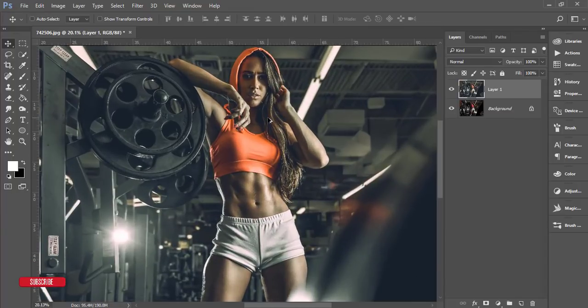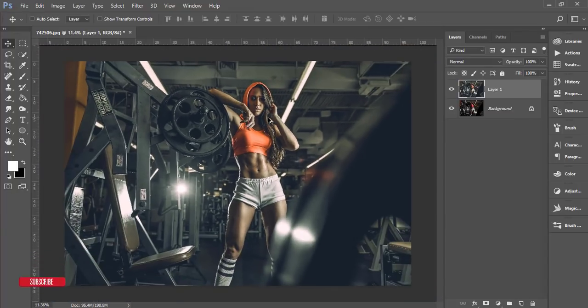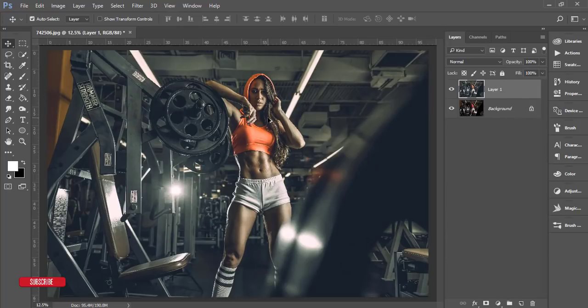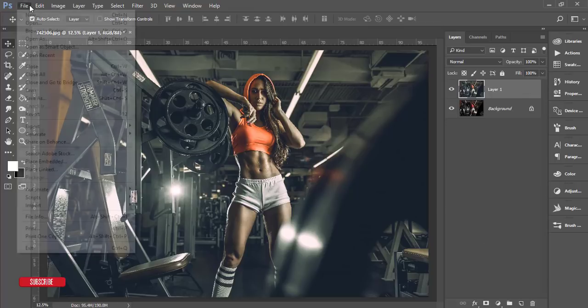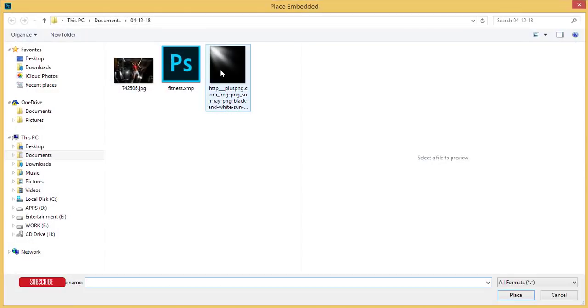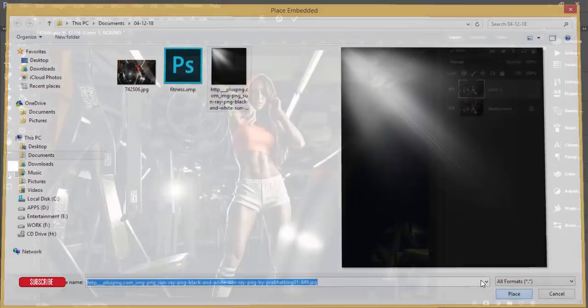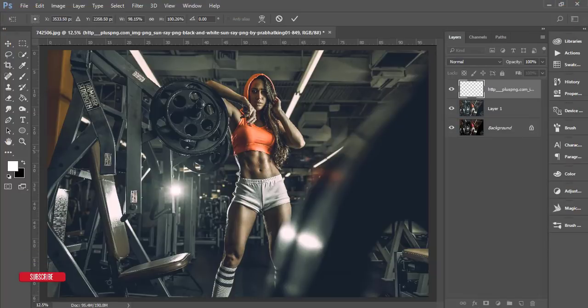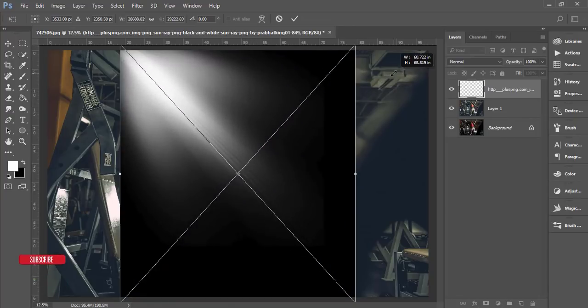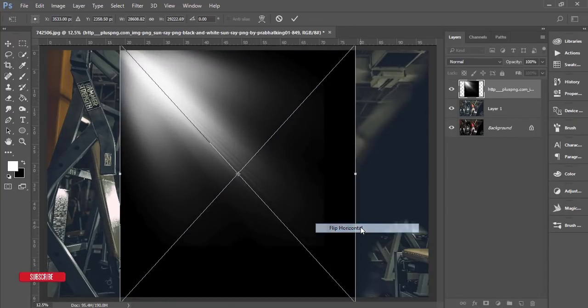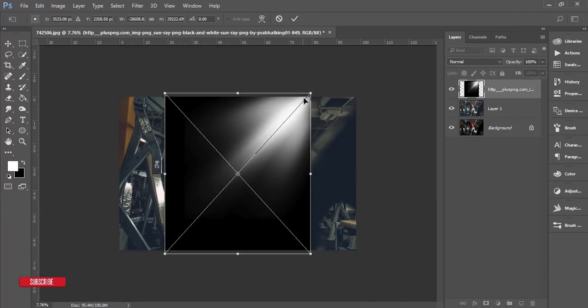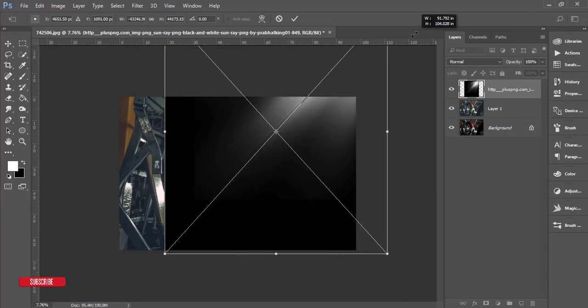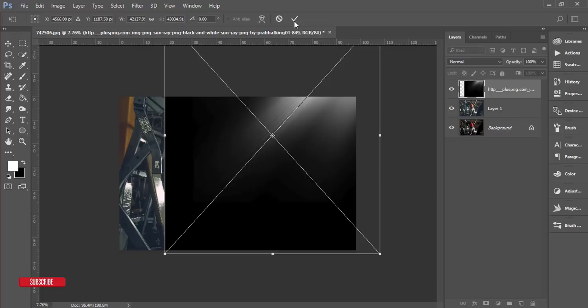In this photo I'll apply extra lights. Go to Filter again and Place Embedded. Here is the light ray. Press Ctrl+T and make it bigger, then right-click and flip horizontal. Make it bigger like this - I'll only keep this portion.